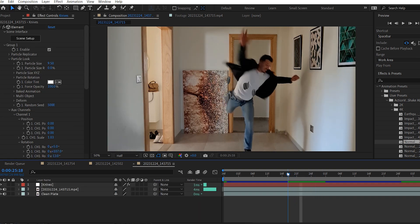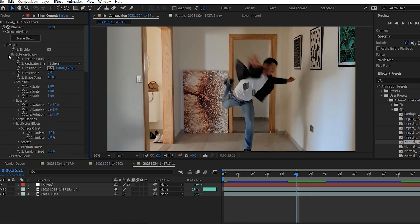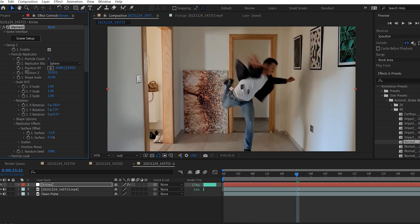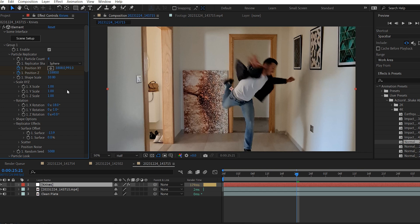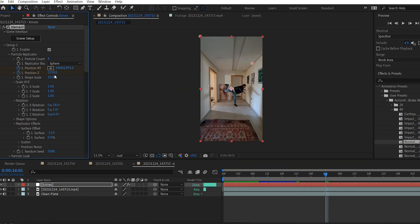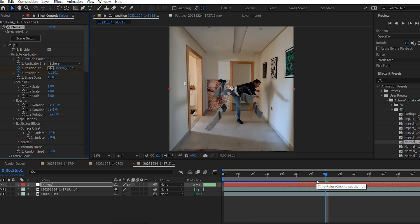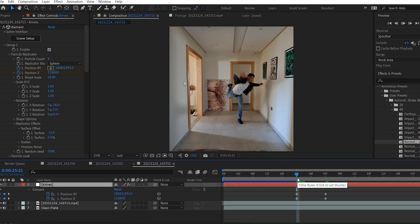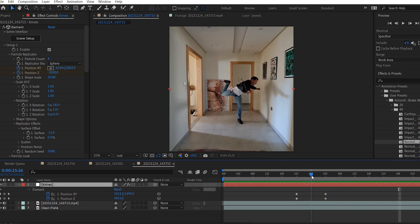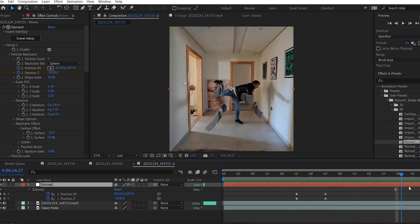Now I will go to the frame where I'm going to throw the knives, and under particle replicator, I will increase the Z position, then add a keyframe for both Z position and X and Y position. I'm going to adjust the position so the knives kind of fly out from my hand. Then I'm going to move a couple frames forward, and now I'm going to lower the Z position value and adjust the X and Y position so the knives become in the center, as you can see. Yep, it looks good. I will lower the Z position a bit more.